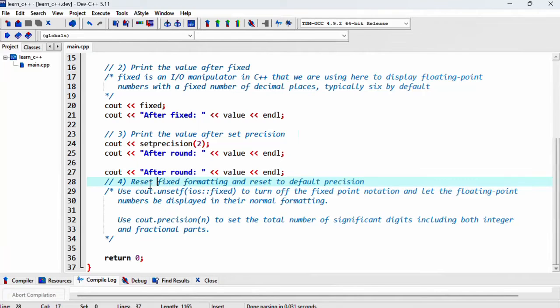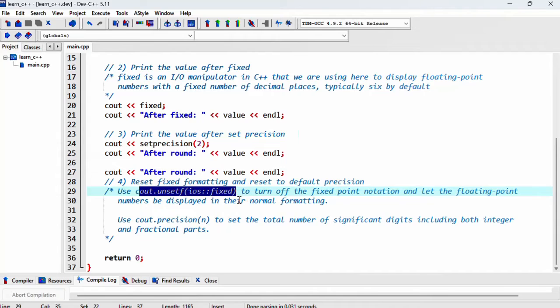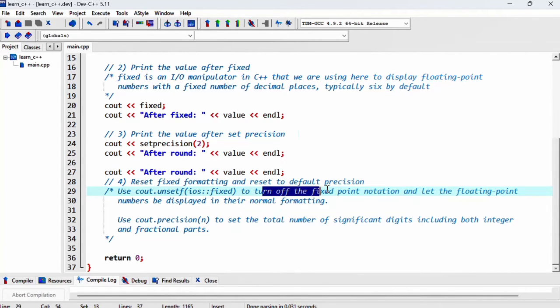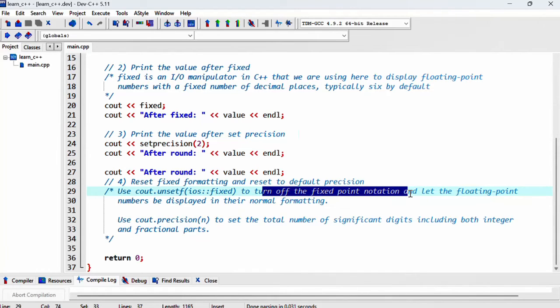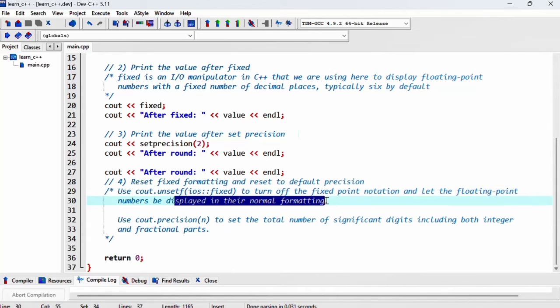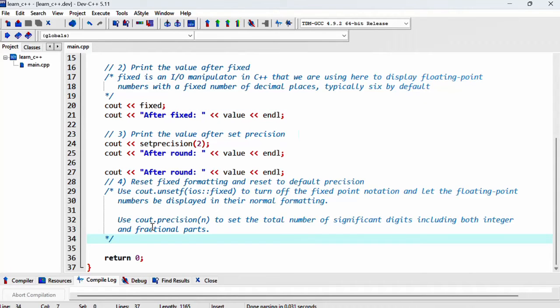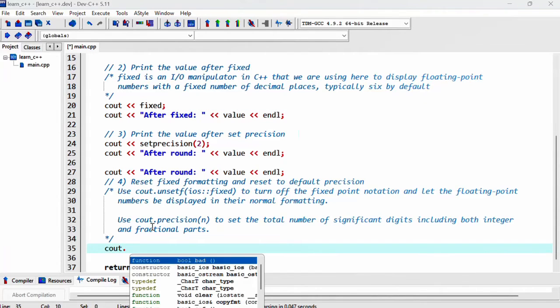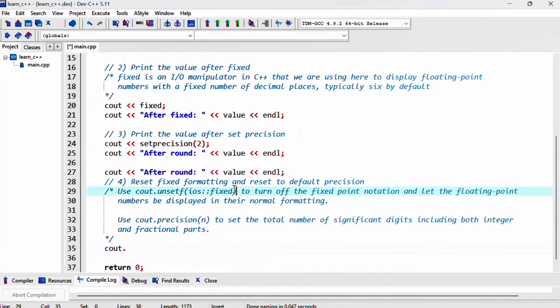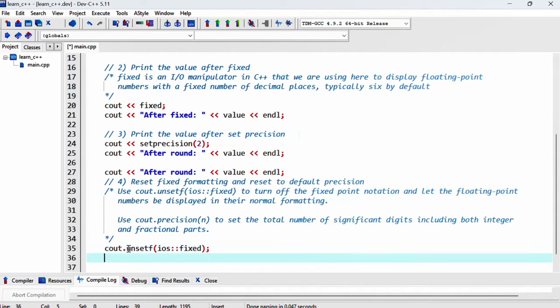So to reset the fixed formatting, we want to use cout.unsetf and then access the fixed formatting. And then this will turn off the fixed point notation and let the floating point numbers be displayed in the normal formatting, which we saw here. So let's do that. Actually, I can just copy this line here. All right. So that's pretty much it.